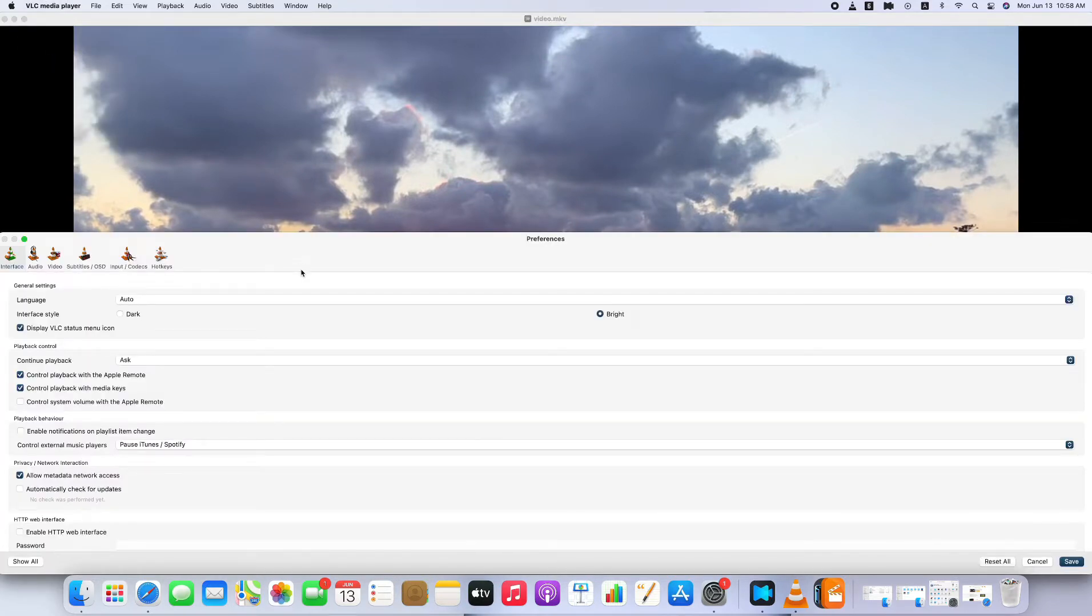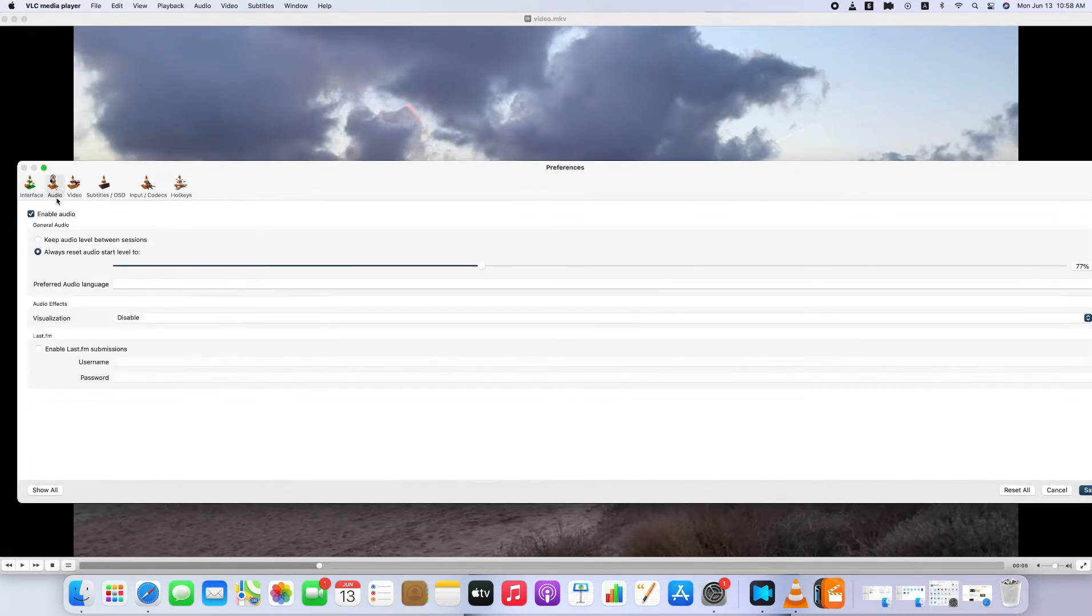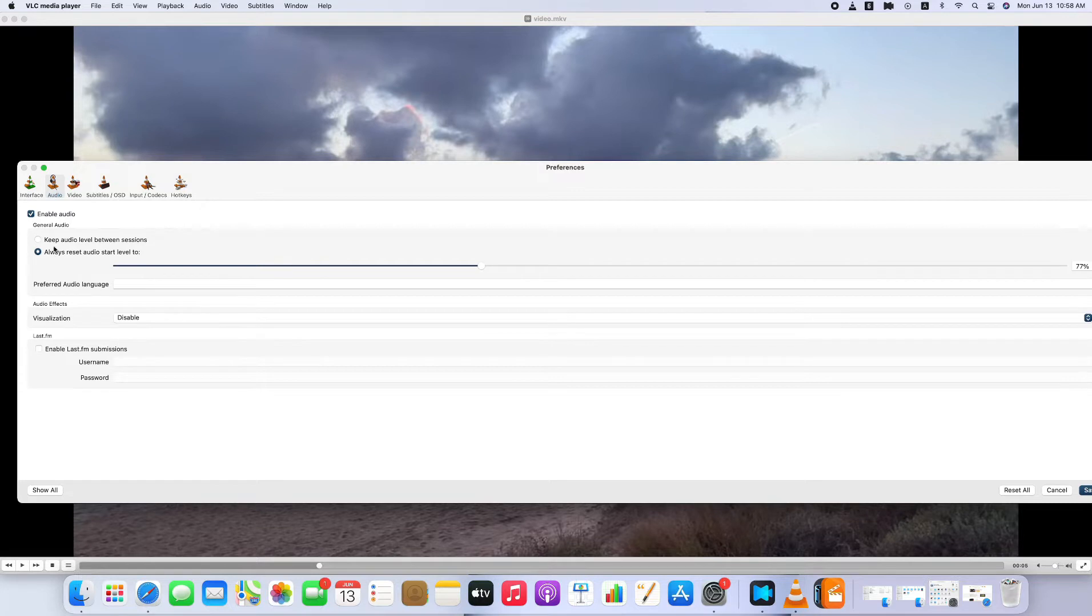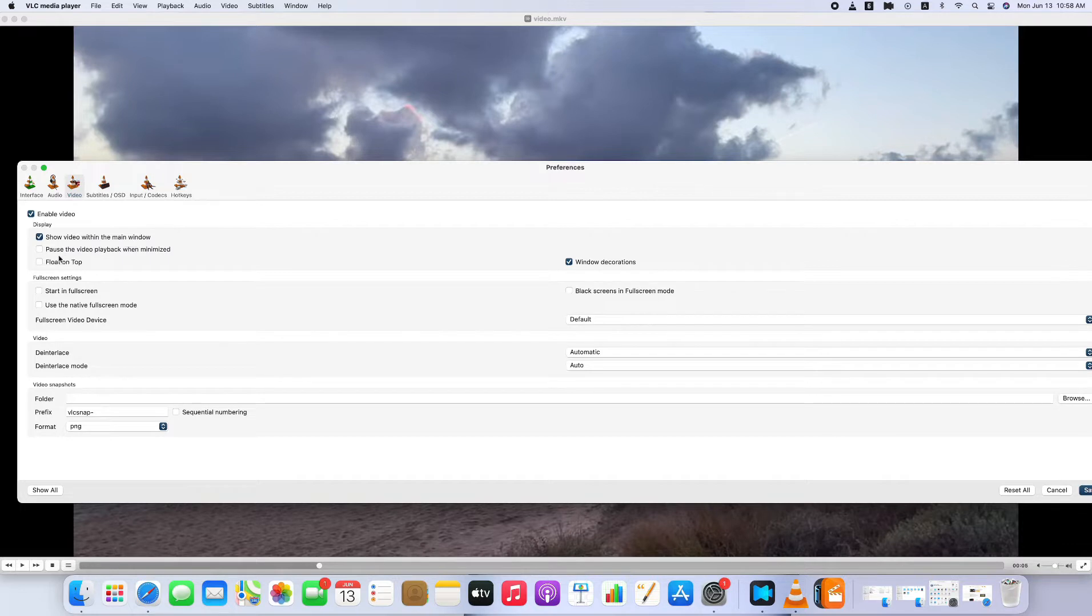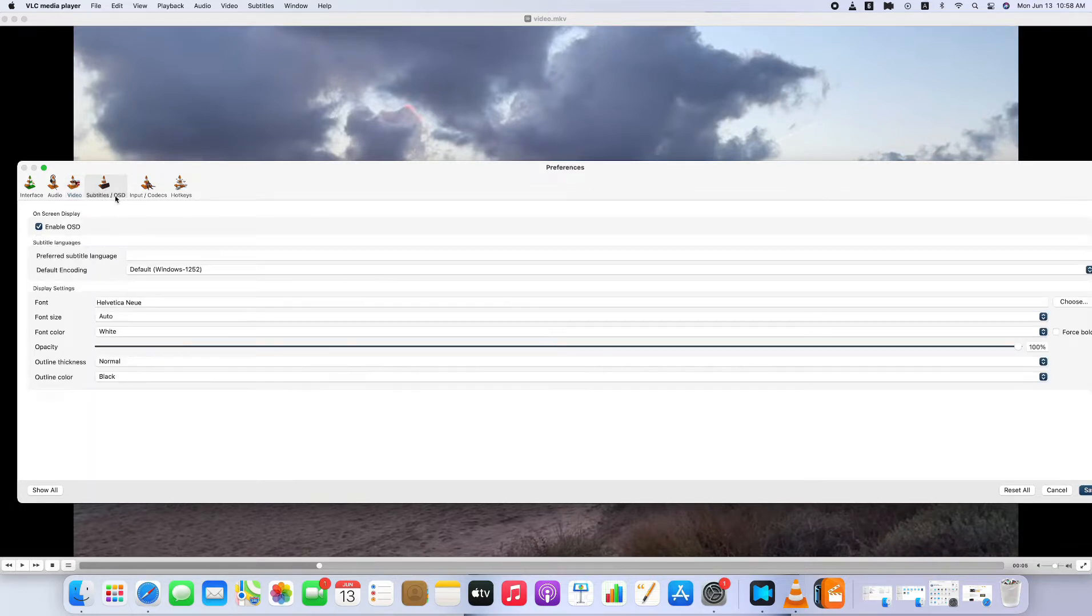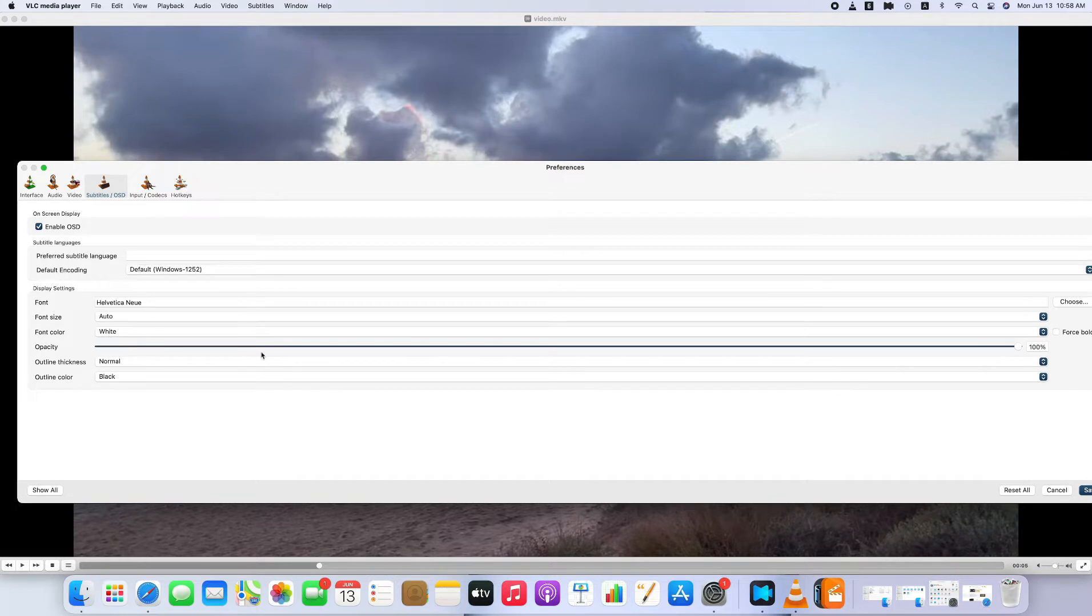VLC allows you to set the preference of interface according to your using habit, as well as audio. You can enable audio or set the volume. You can also set the display of the video. If there's a necessity for subtitles or OSD, you can enable OSD and set the display of words. There are also some other functions you may need. You can explore them during the using process.